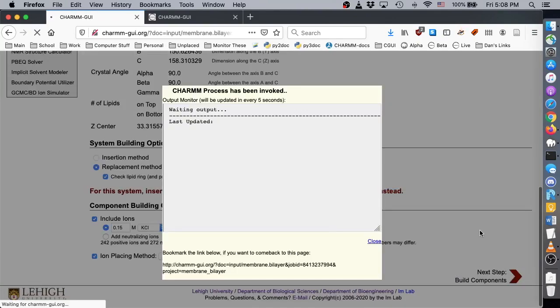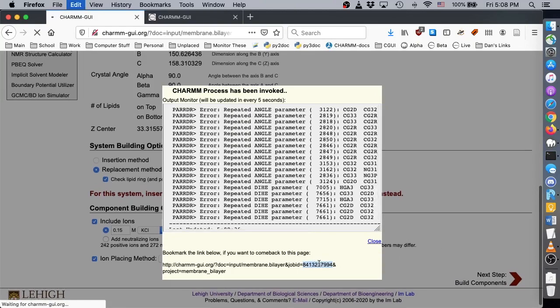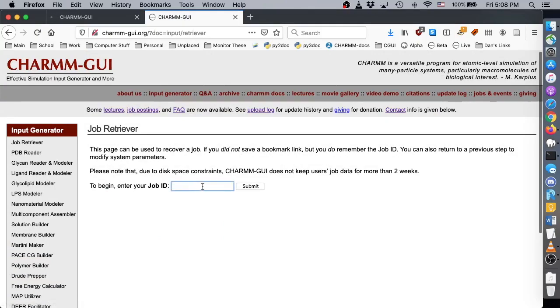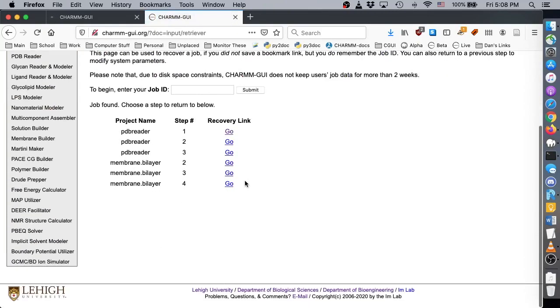Lipid replacement happens in this step, and because our system is quite large, it can take around 2 hours to complete. Again, remember to save your job ID or bookmark the Bookmark link so you can check your job later.